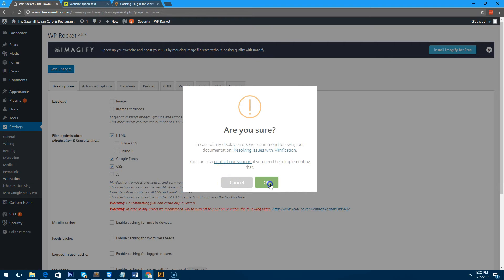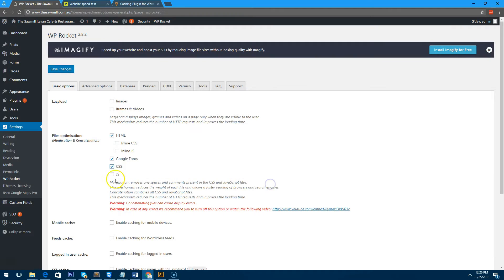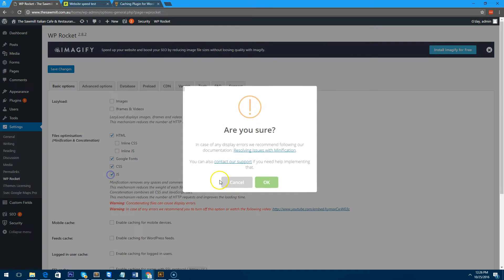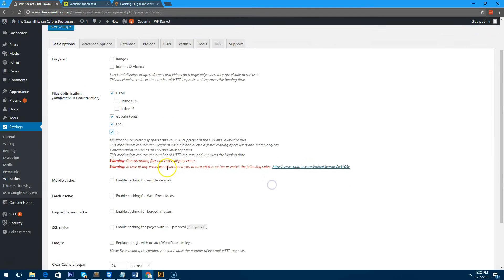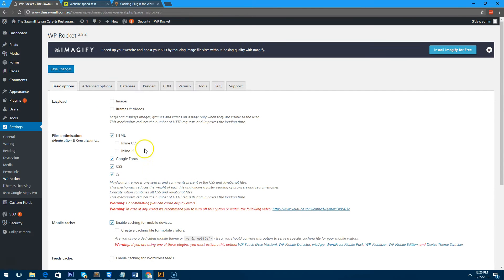CSS—it will throw a warning at you just to let you know because some websites, if the CSS isn't clean and error-free, it can cause problems. So just click OK. And the JavaScript as well. Also, we want to cache for mobile devices and then we'll click on save.